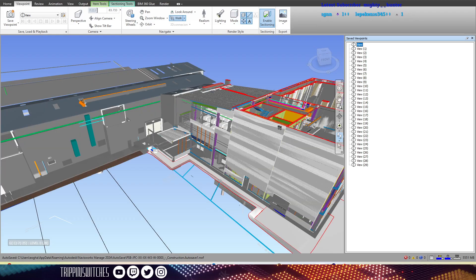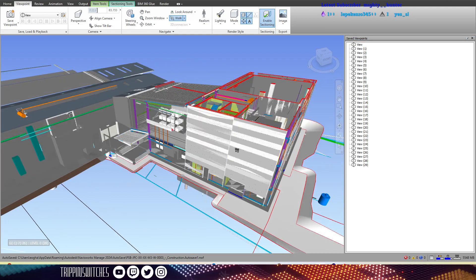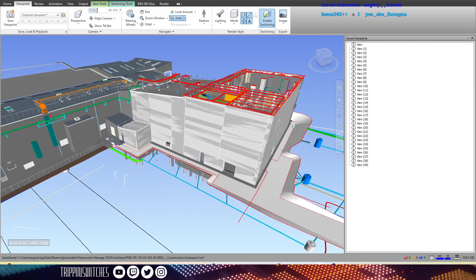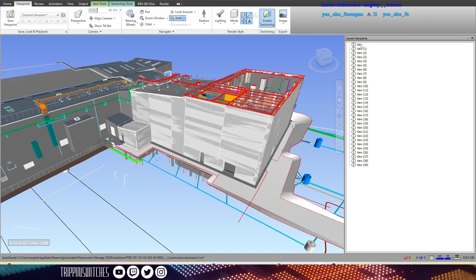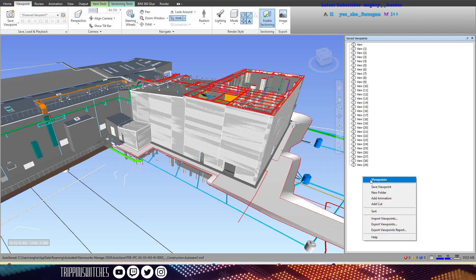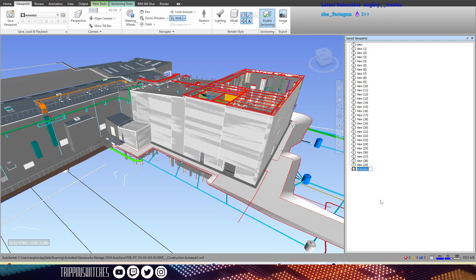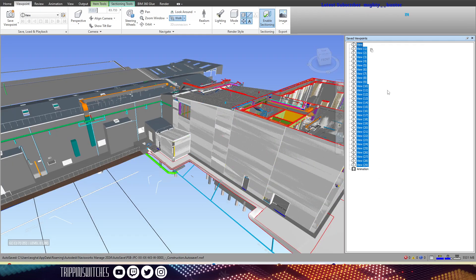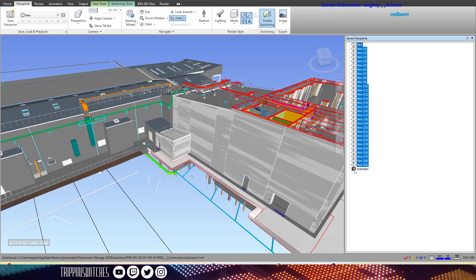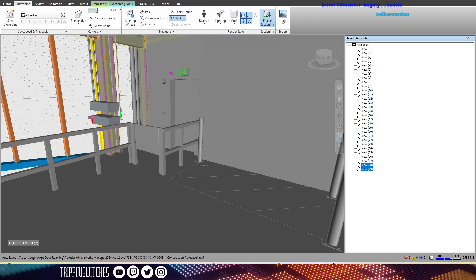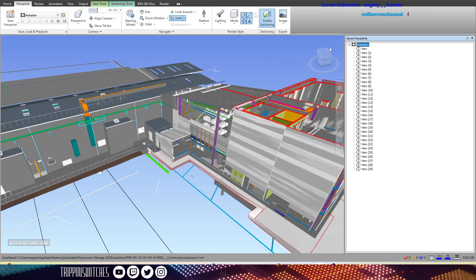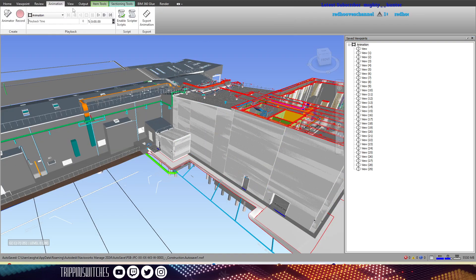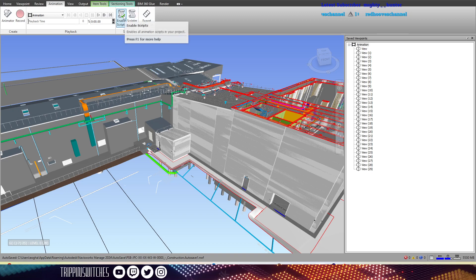Right, so what we want to do is we want to make an animation. Add the animation, select all viewpoints and drop them in. Now you have your animation. You want to go to the animation tab here and make sure enable scripts is on.